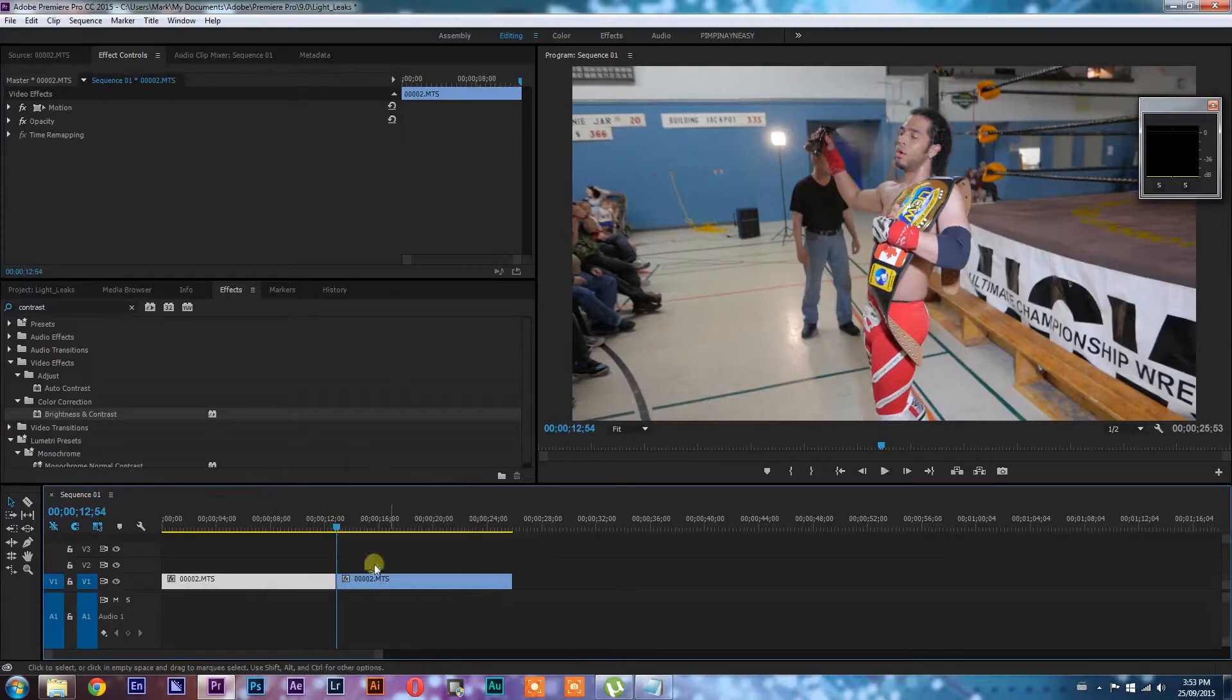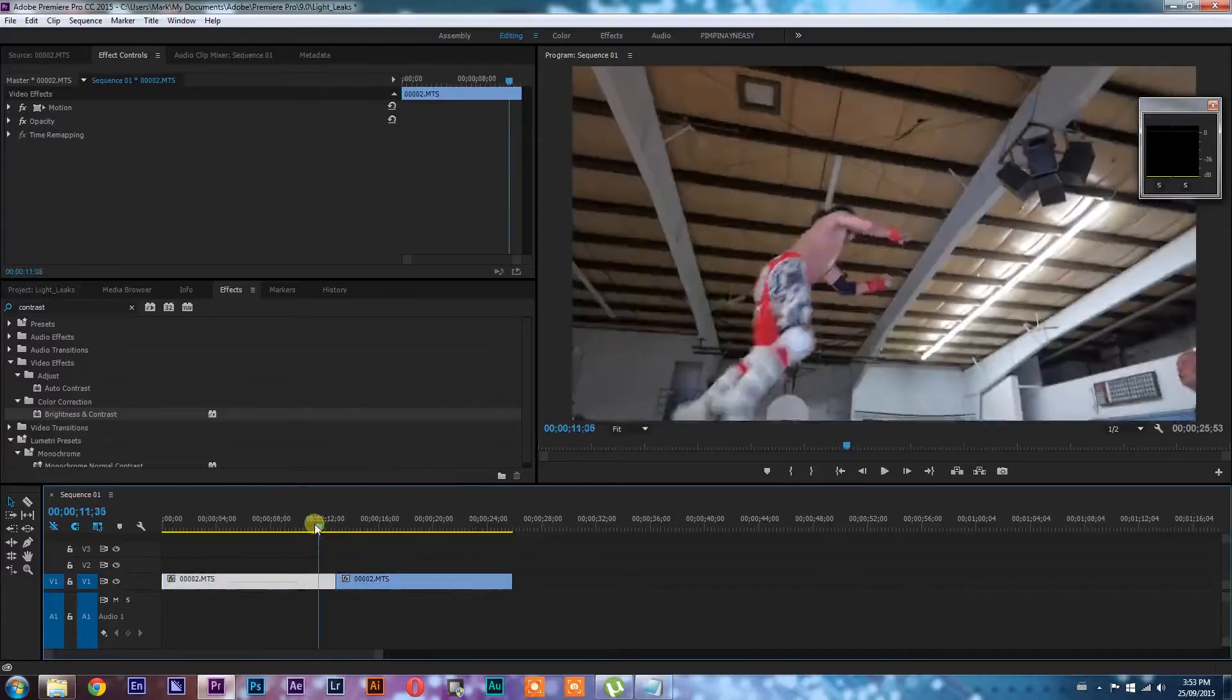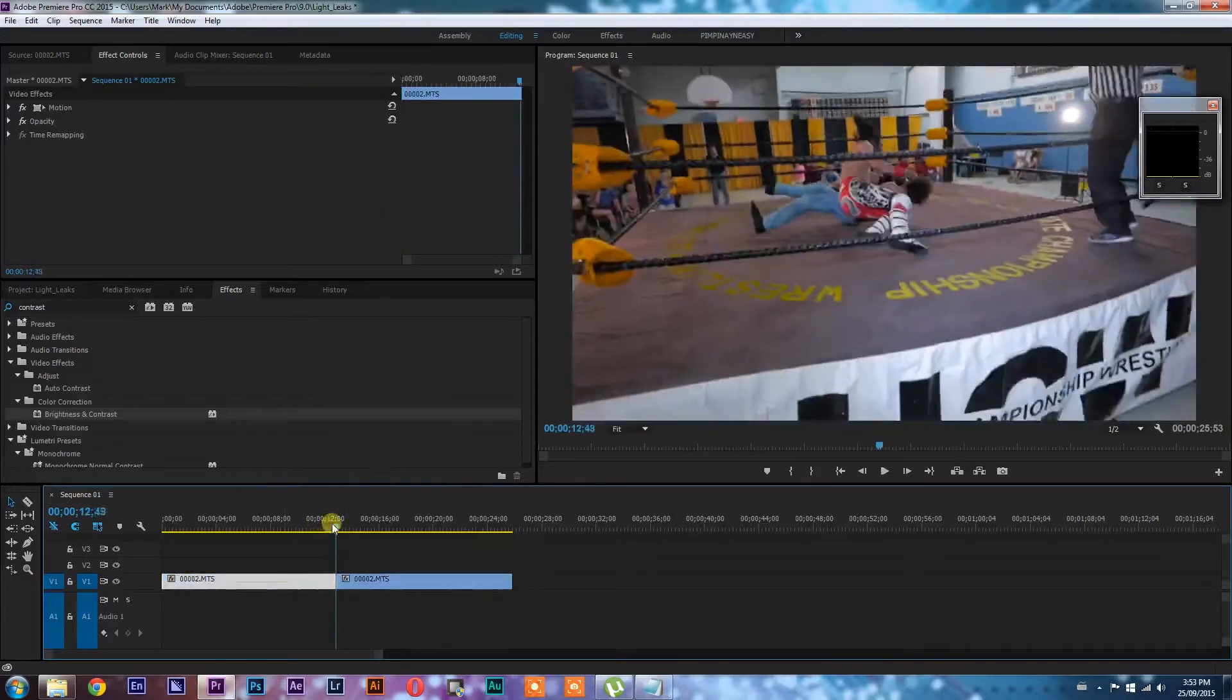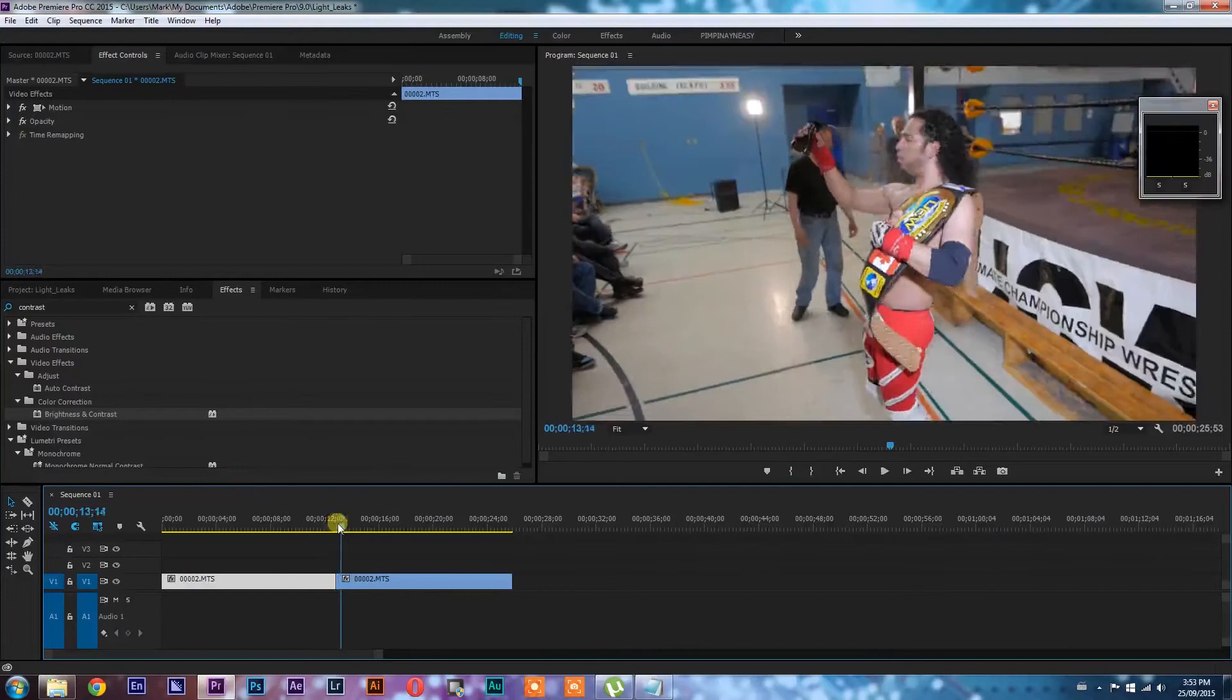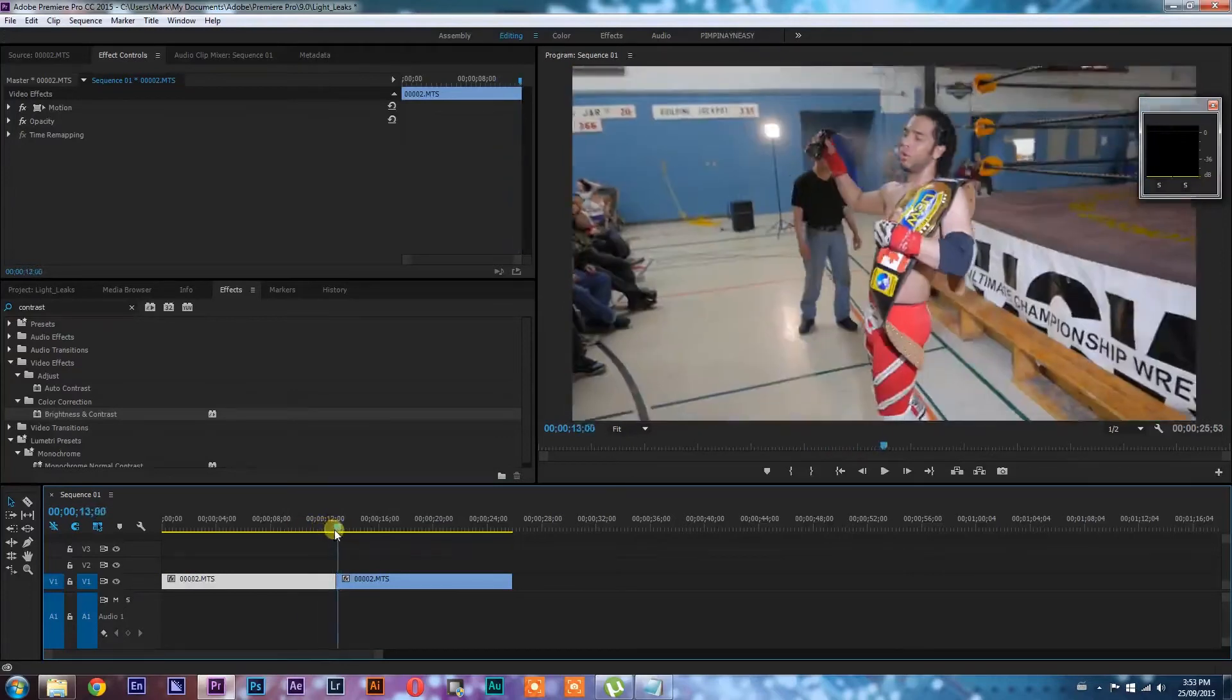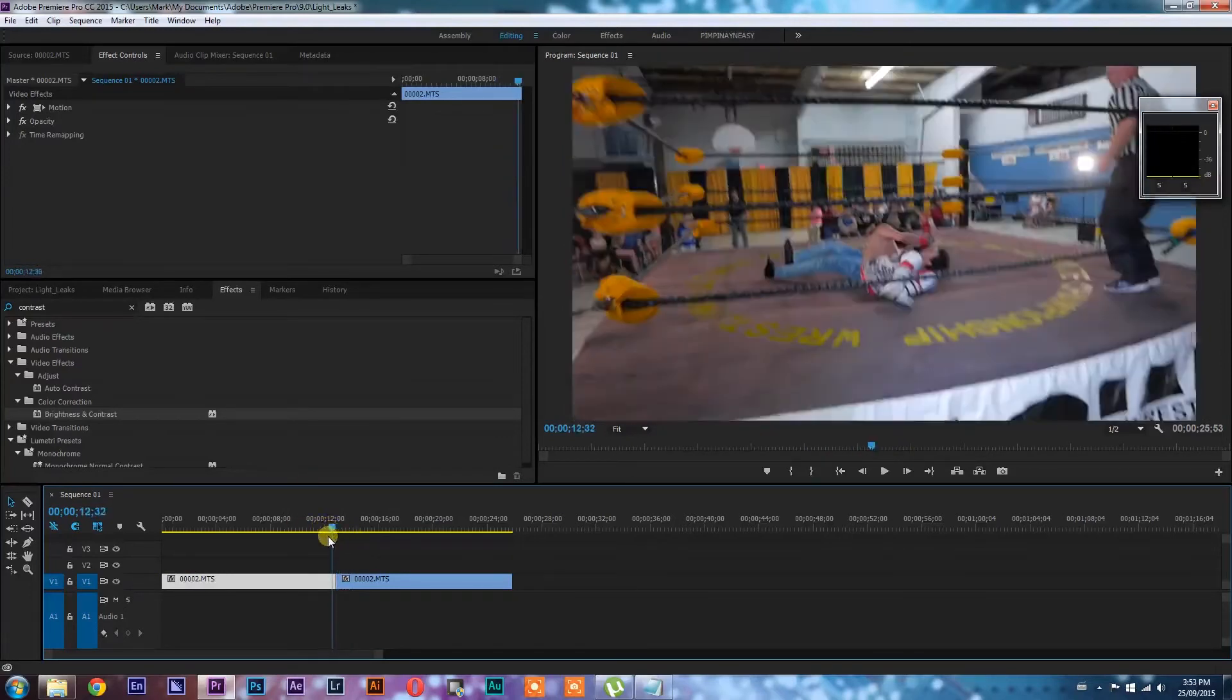I have two clips down here on my timeline. This is just footage I had laying around that I shot of this wrestler. He slams this guy and then he goes to spring his hair like this and we're going to do a transition.